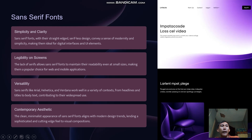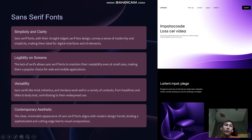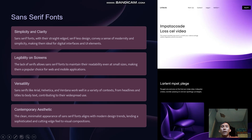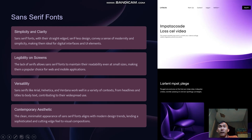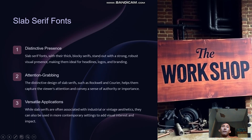Sans-serif fonts like Arial, Helvetica, and Verdana work well in a variety of contexts, from headlines and labels to body text, contributing to their widespread use. They align with modern design trends, blending a clean, minimalist, and contemporary aesthetic.